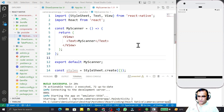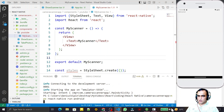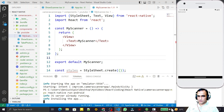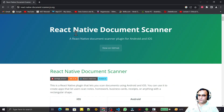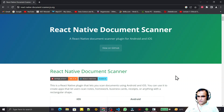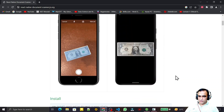Hello friends, welcome to my channel — a channel for learning simple coding. If you find this video helpful, please like, share and subscribe. In this video we are going to build one more project in React Native: a document scanner, using a library called react-native-document-scanner. This library is excellent for scanning documents and images.